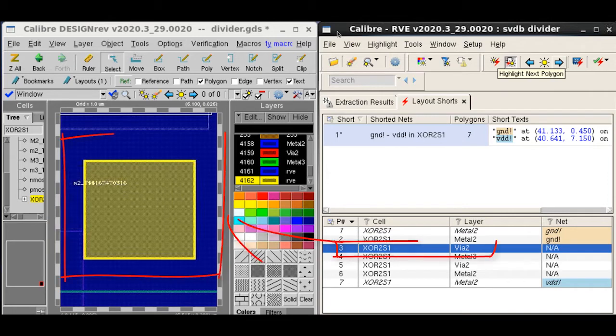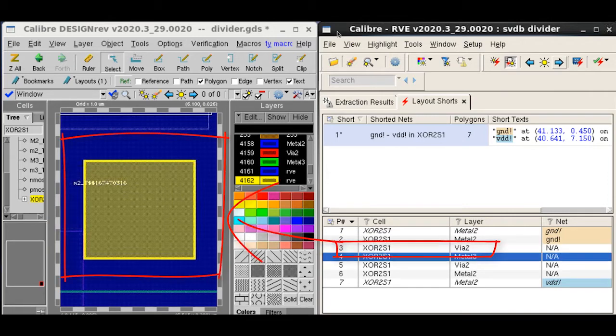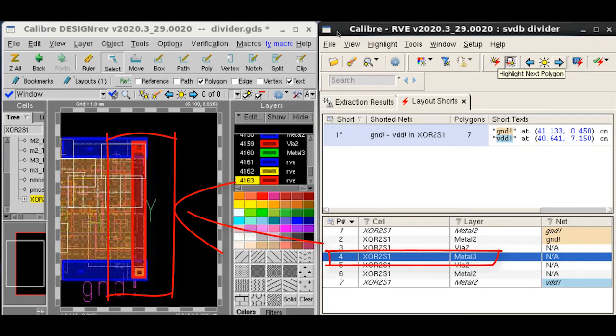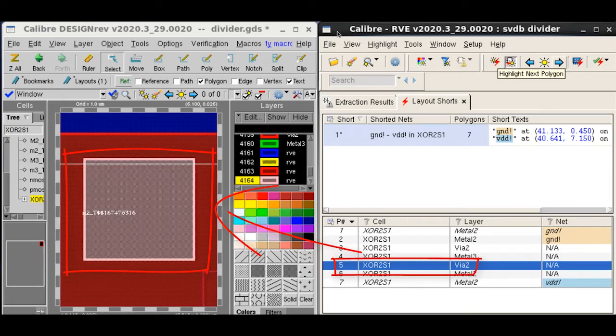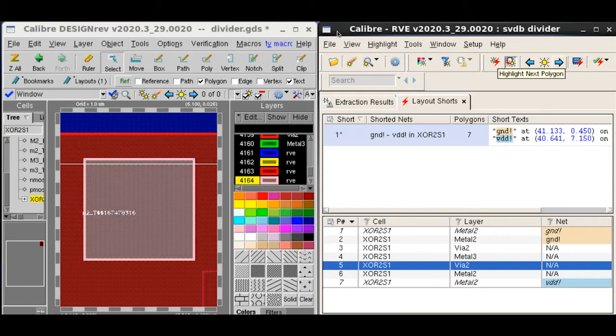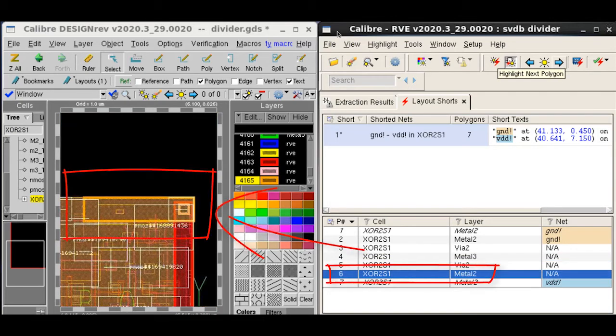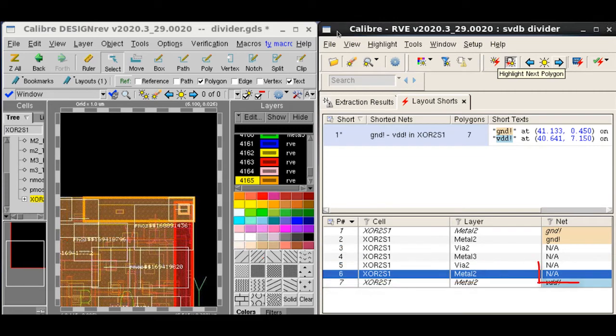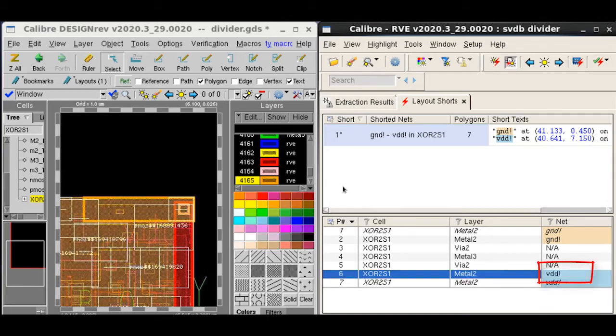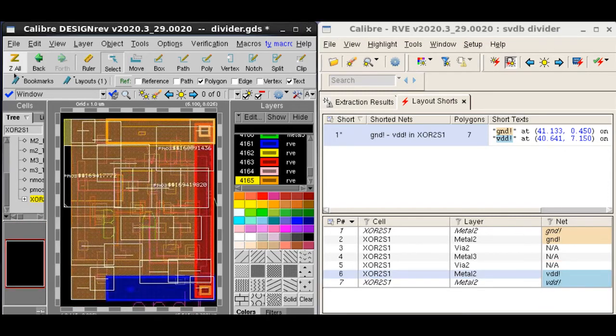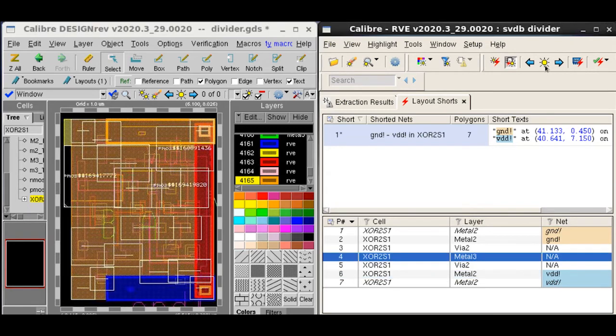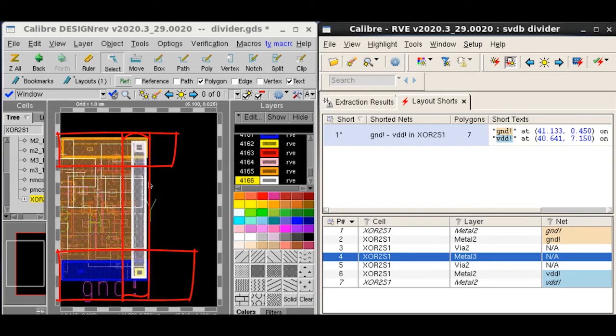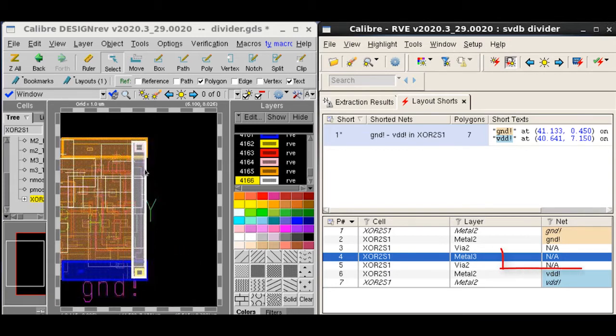Polygon 3 is a via. Polygon 4 is metal 3. Polygon 5 is again a via. And then polygon 6 is a metal 2 polygon but this seems to be part of the VDD rail, so let's assign polygon 6 as VDD. If you look carefully at polygon 4, it seems to be a connecting path between ground and VDD. So for that reason, let's virtually remove polygon 4.